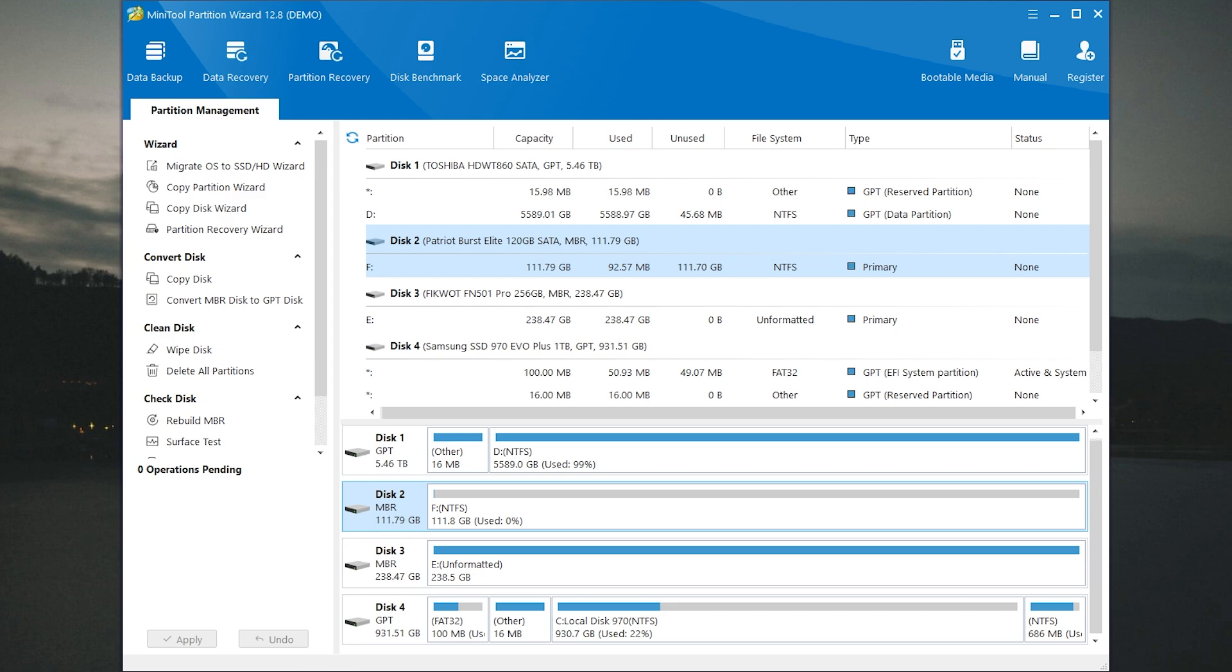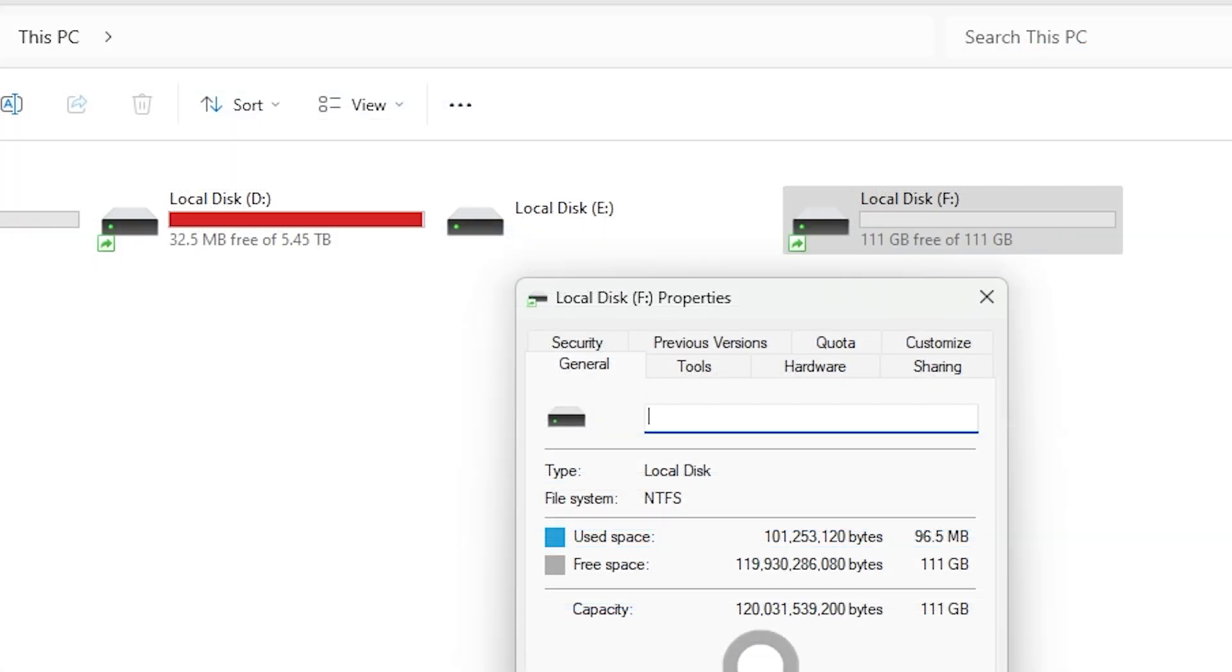Now open the app and as you can see it shows all my disks. Now you need to select the disk you want to convert. In my case I will use my test SSD, Patriot Burst Elite with 120 GB of capacity.